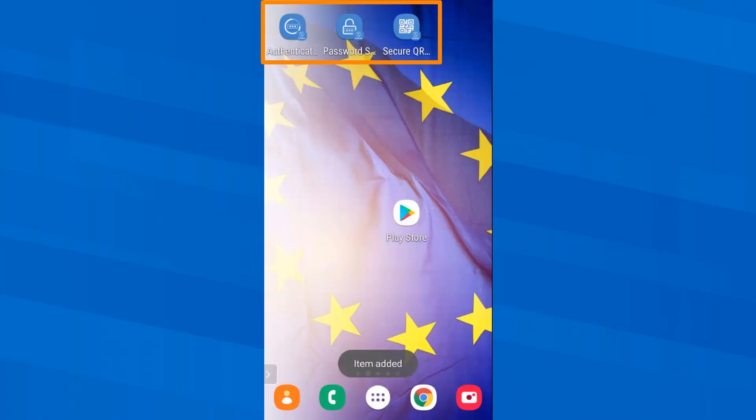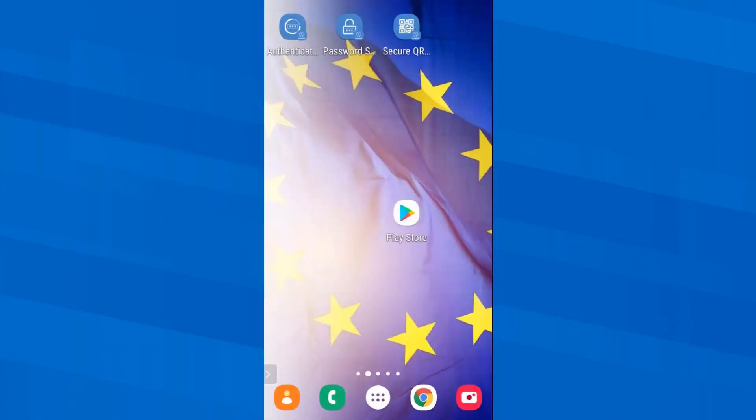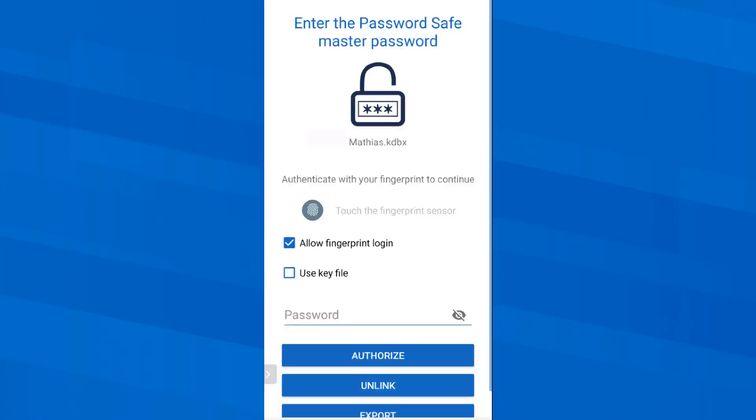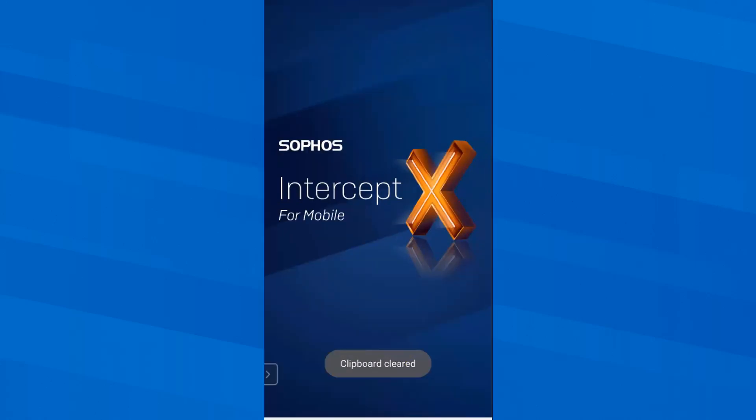Here we go. We have now the shortcuts on the desktop and if I for instance need a one time code, I just click on it right here. Password save and QR code scanner.